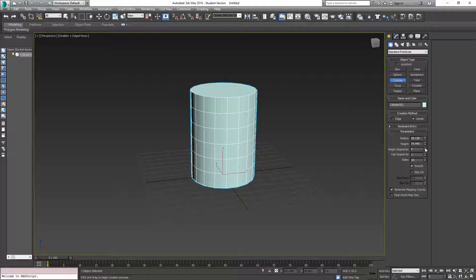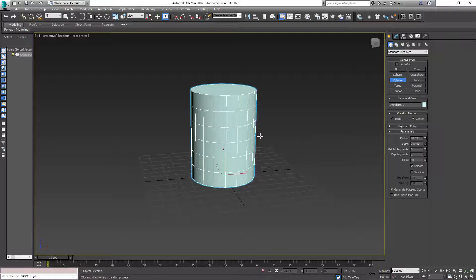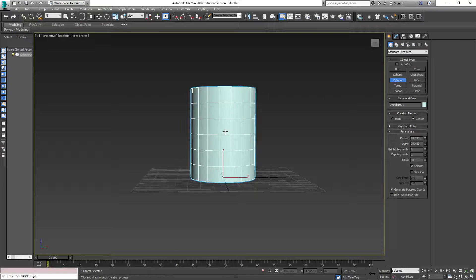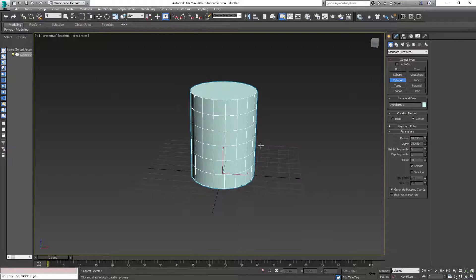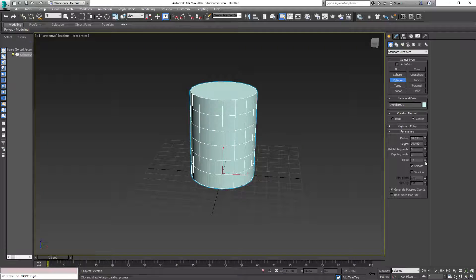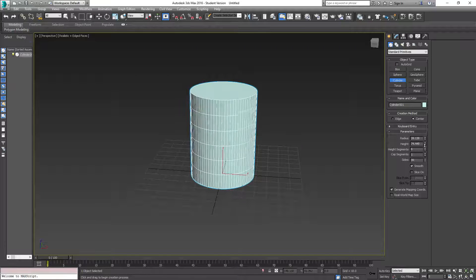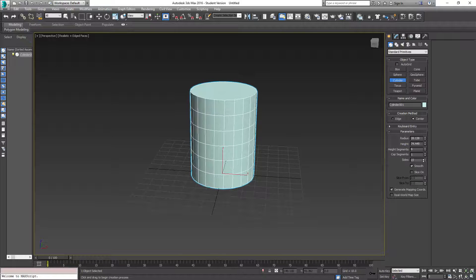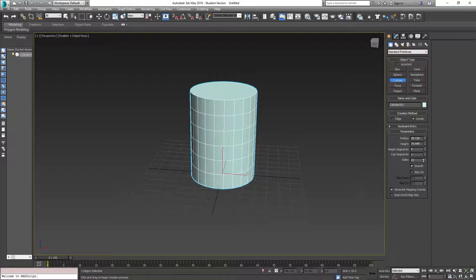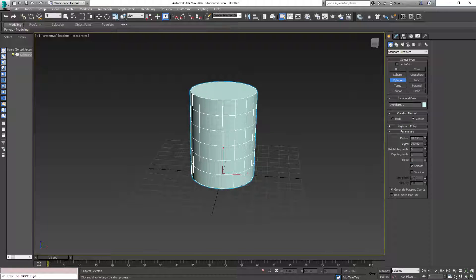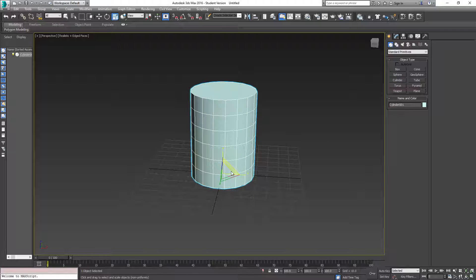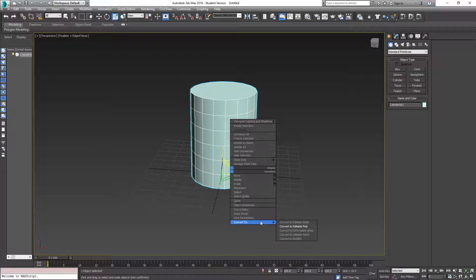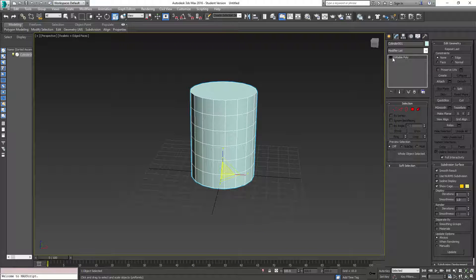Over here, I'm going to add one more height segment to have this middle piece, and you'll see what I'm going to do with that later. So here, depending on what you want, you can add or remove your sides. I'll stick with 18, it's a decent number. Alright, so next, I'm going to right-click, Convert to Editable Poly.